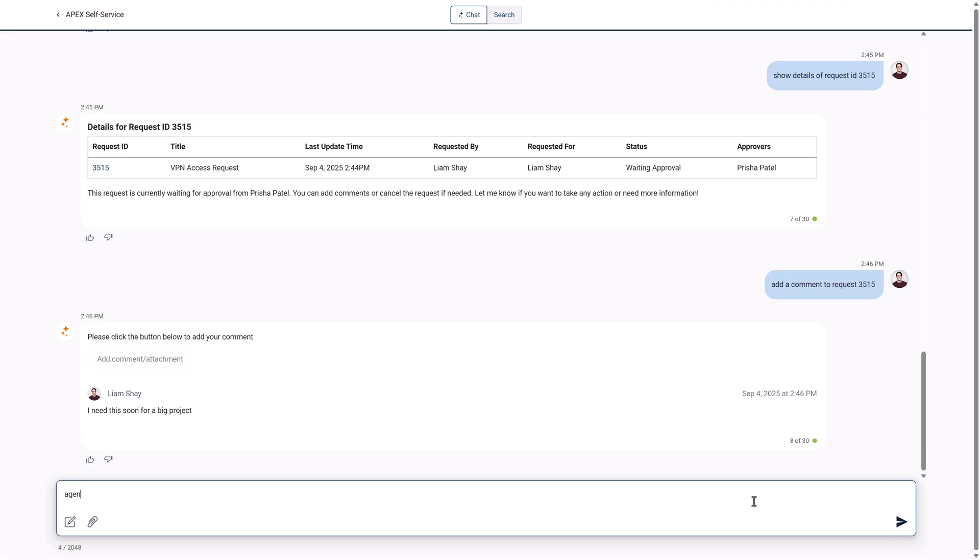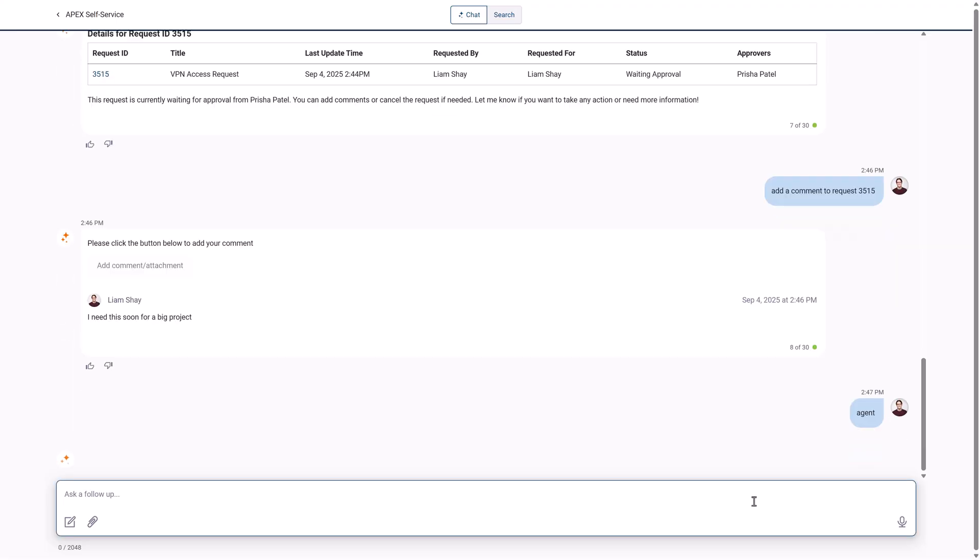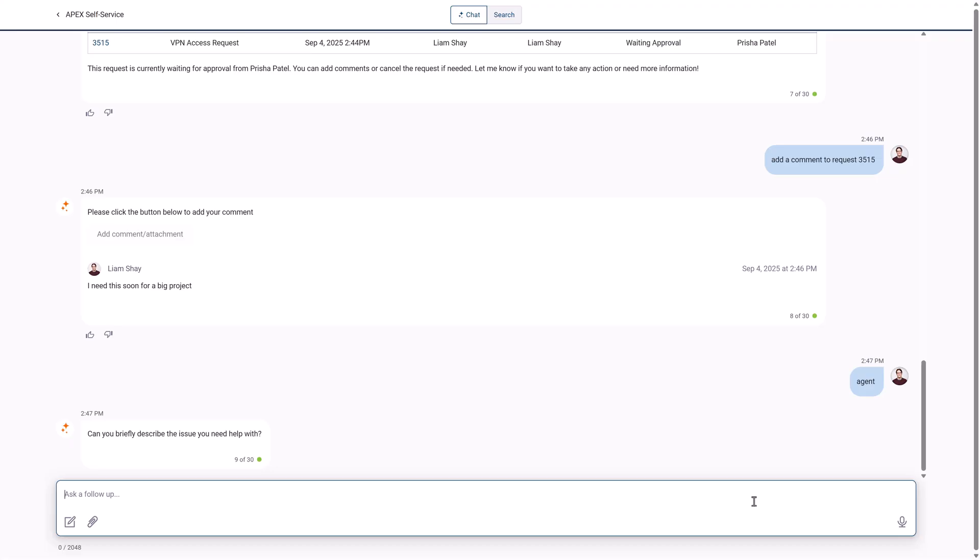Liam is not sure he can configure the VPN by himself, so he initiates a chat session with an agent to discuss the process.